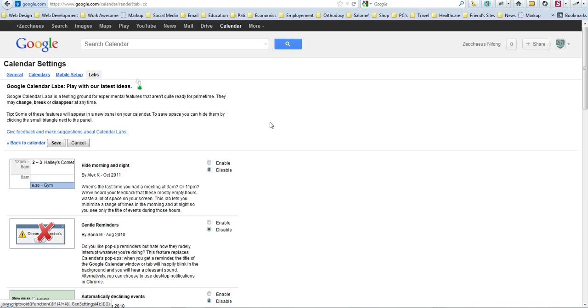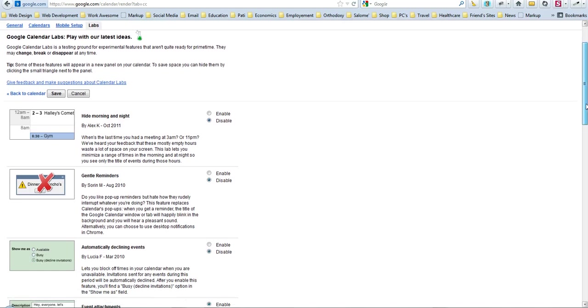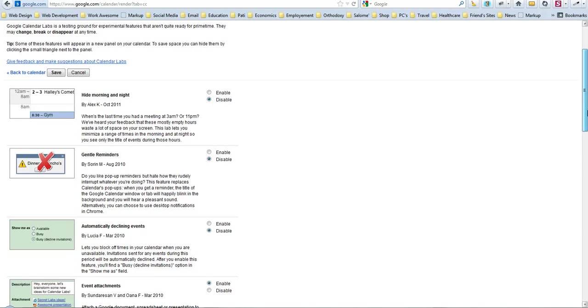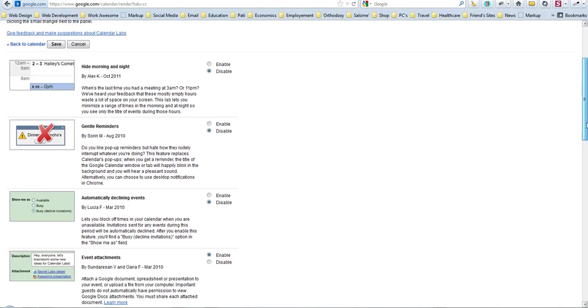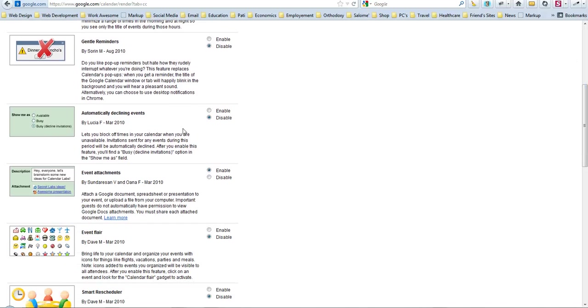Then you click Labs, and these are just software tools that people have basically created themselves. And you just scroll down to Event Attachments, you see right here, and just click the radio button Enable.